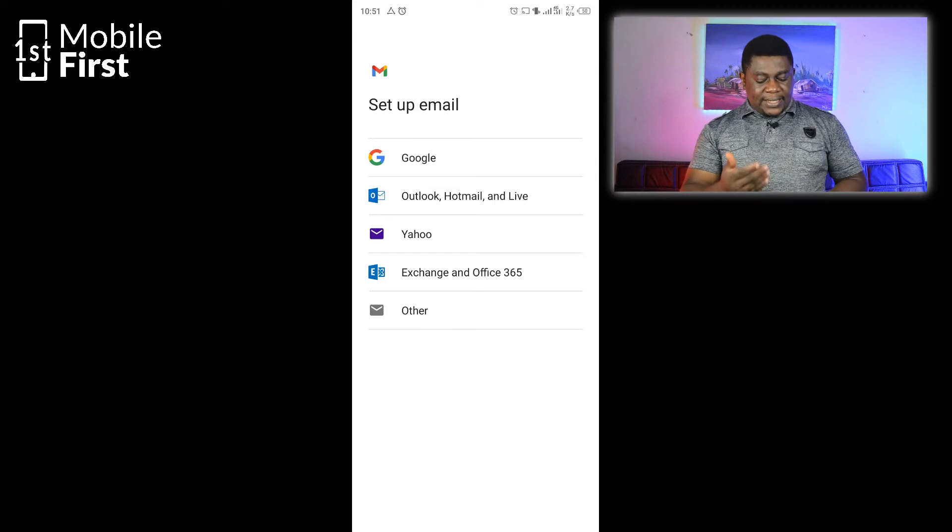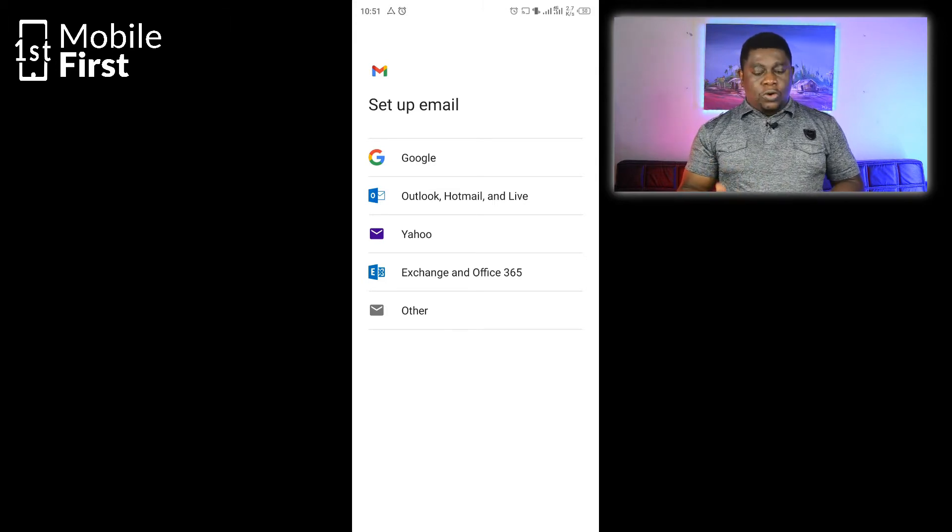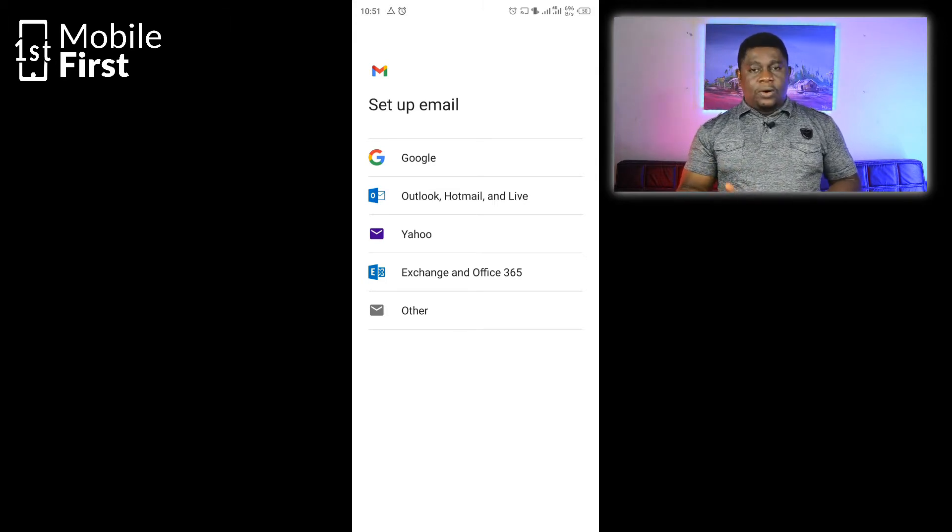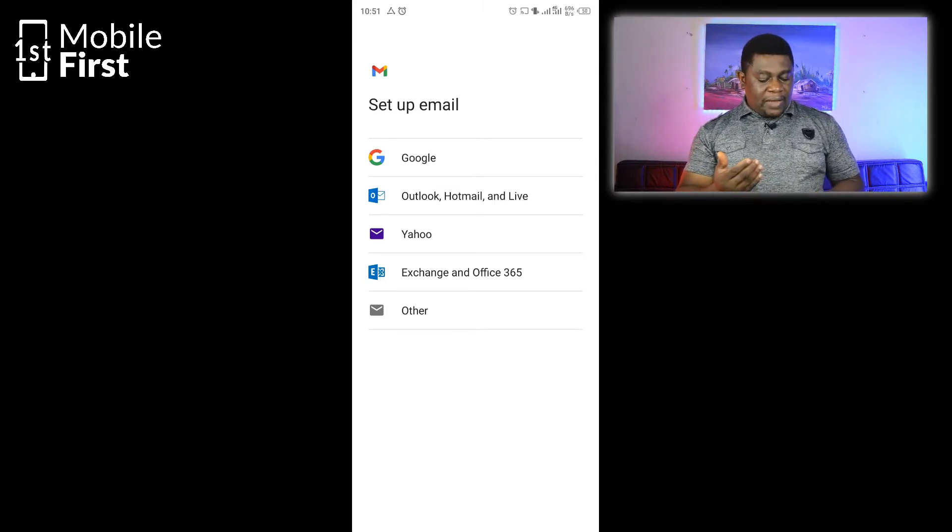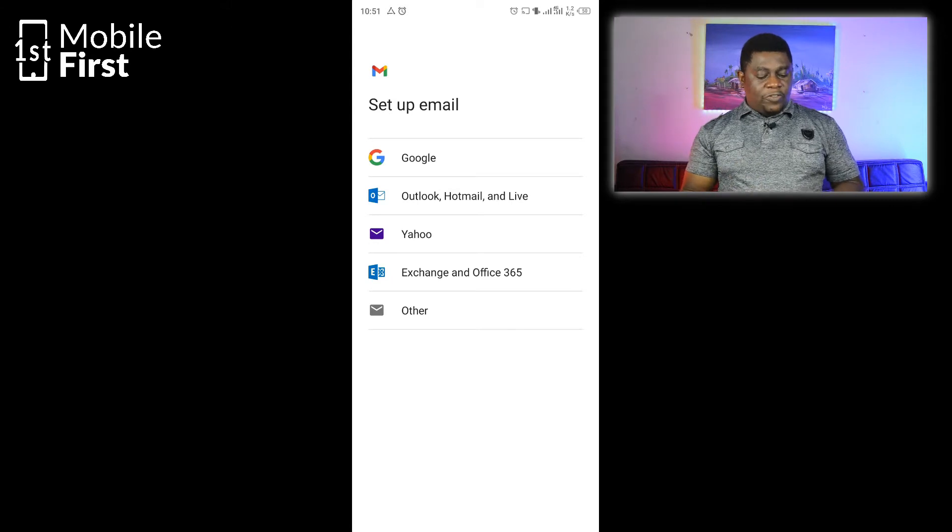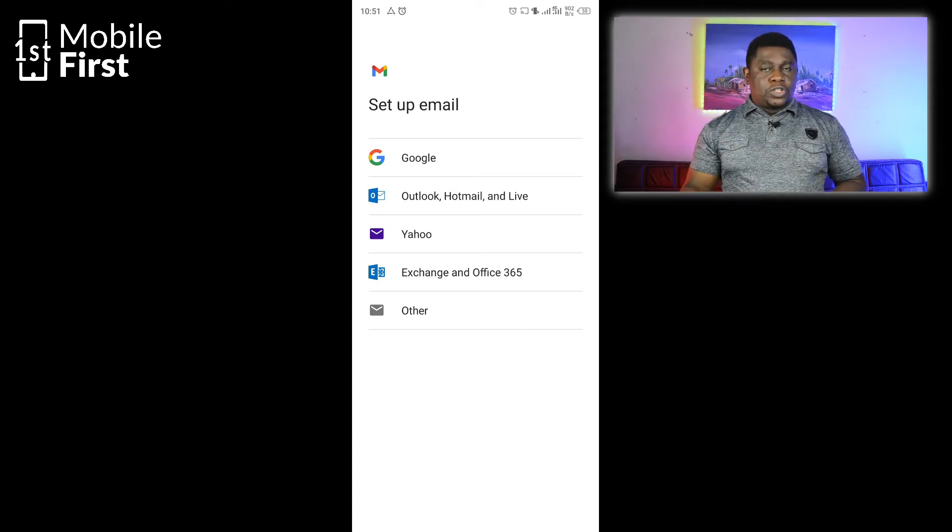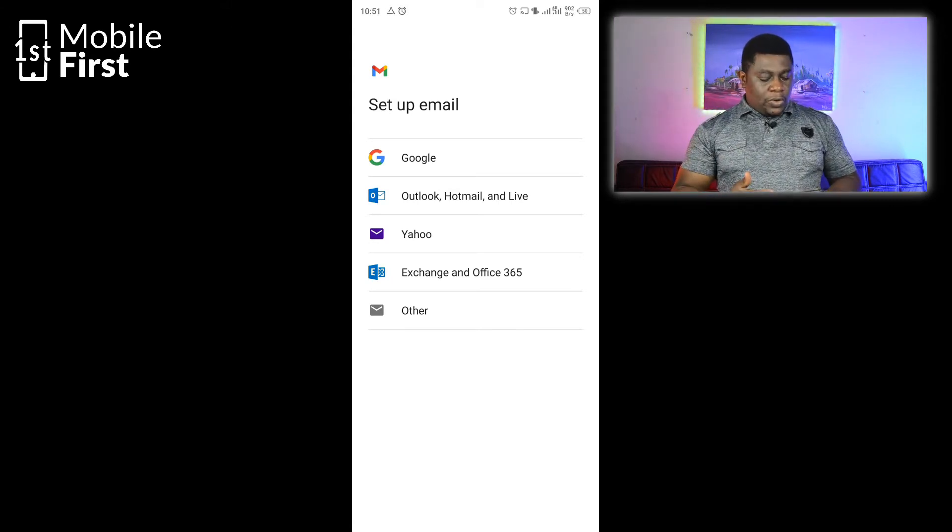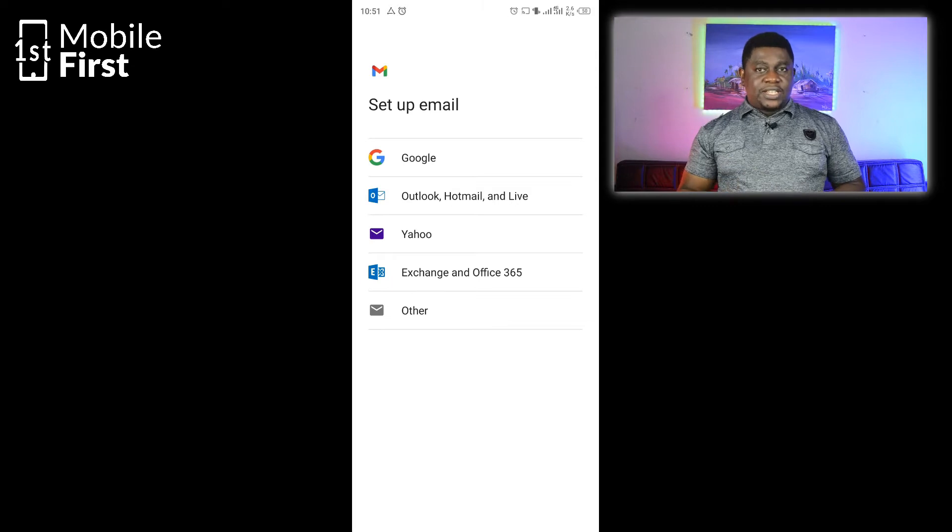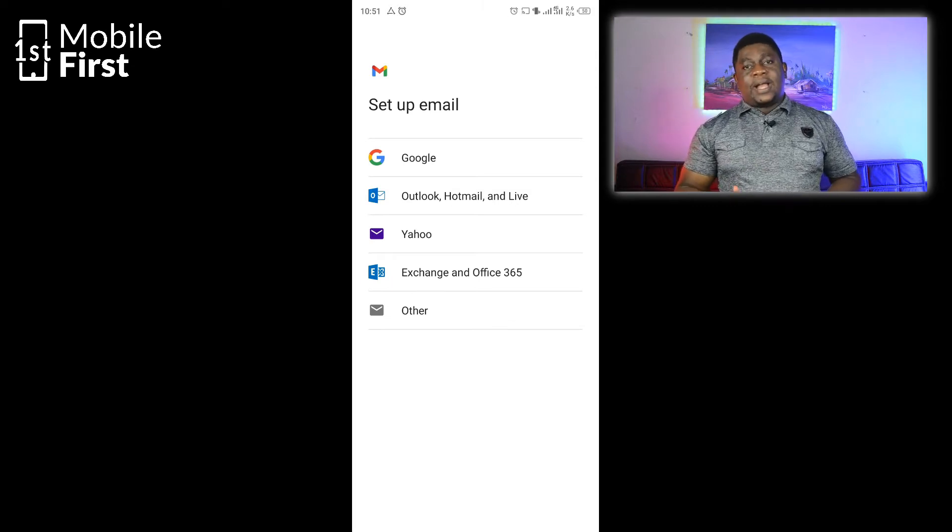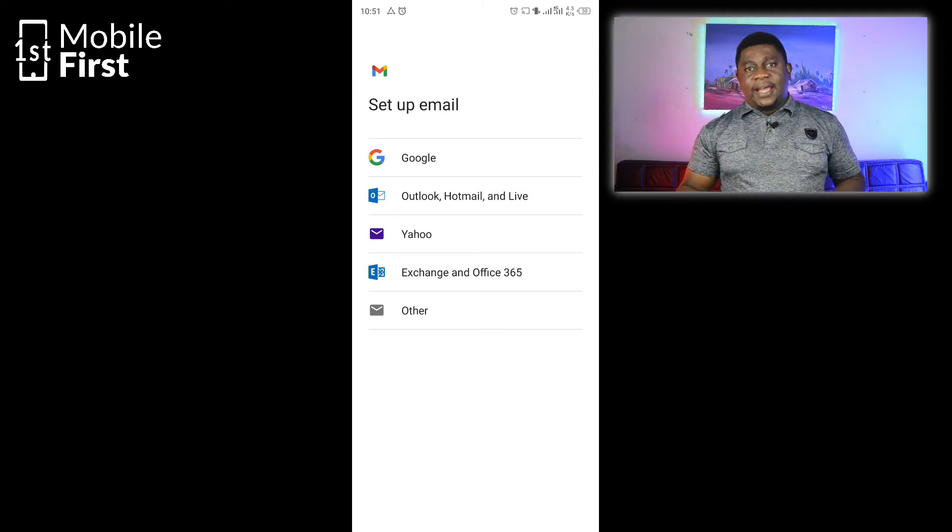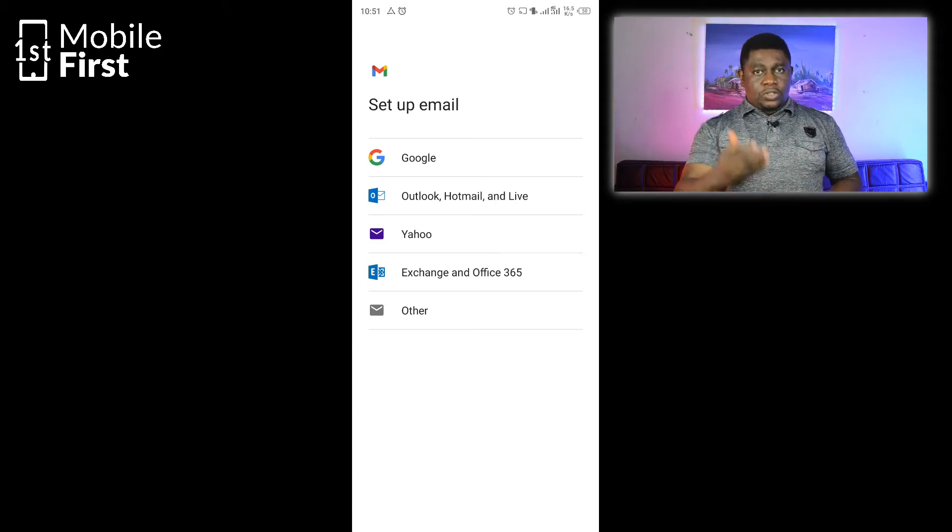This is where you choose whether it's a Google mail, Outlook Hotmail, or any other type of mail. You have Yahoo here, which means that the Gmail app also supports Yahoo email addresses. You have Exchange and Office 365, which means you can set up your mail exchanges on your Gmail app, and you also have others.